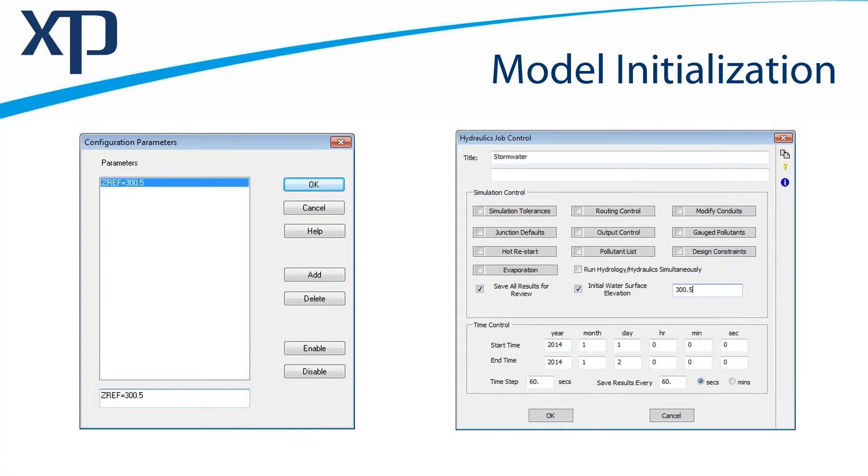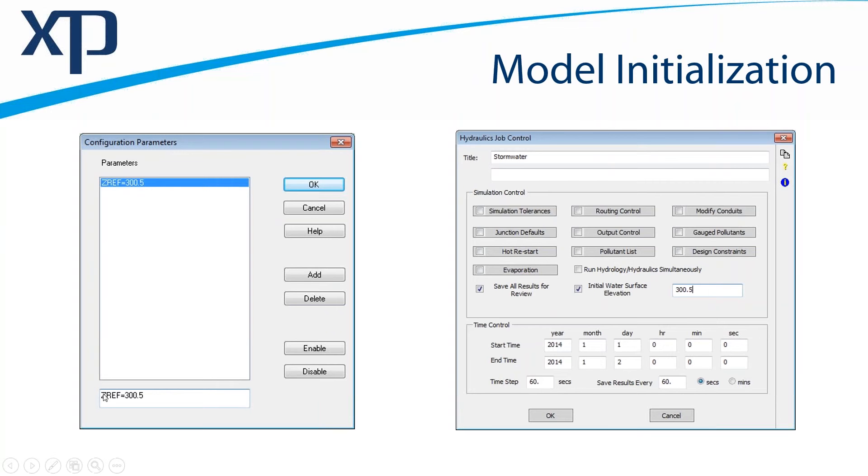Alright, this is about the model initialization. In previous versions, we've been able to use a configuration parameter to initialize an entire model to a certain water elevation. For example, the configuration parameter here is zref equals, and then you put that value that you want to initialize.